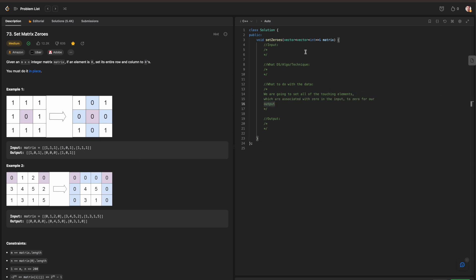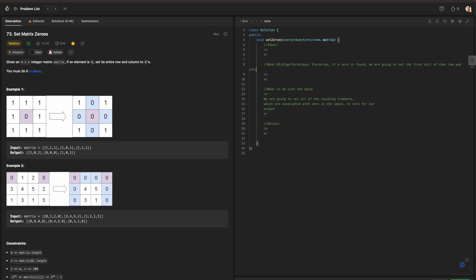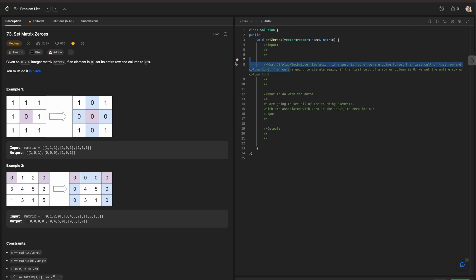What we will be doing is introducing a technique called iteration, where if a zero is found, we are going to set the first cell of that row and column to zero. Then we are going to iterate again. If the first cell of a row or column is zero, we set the entire row or column to zero accordingly.